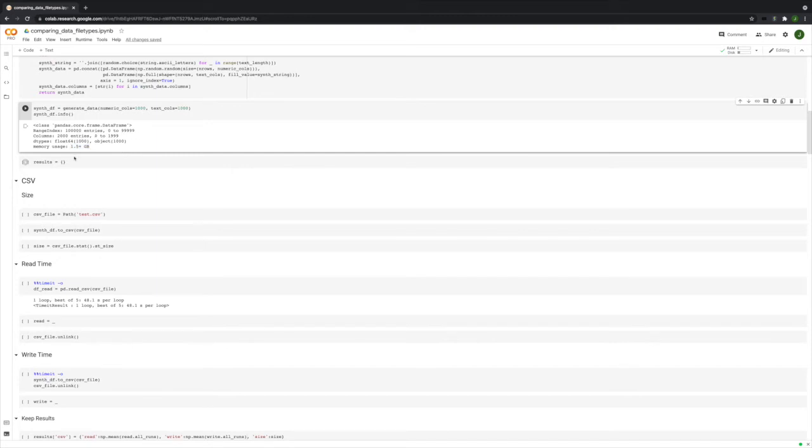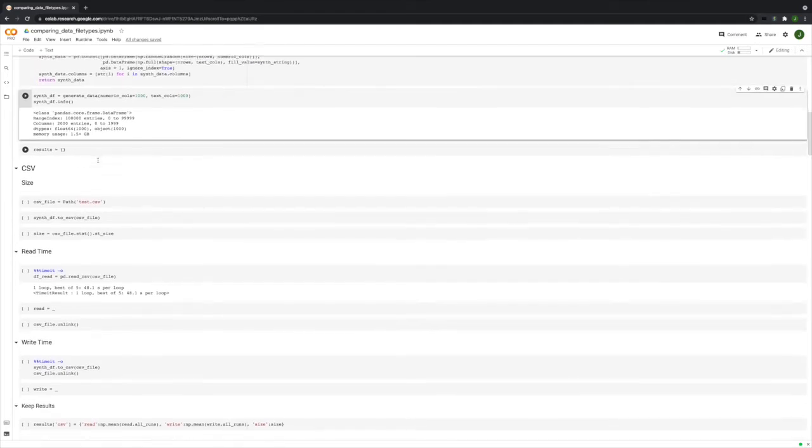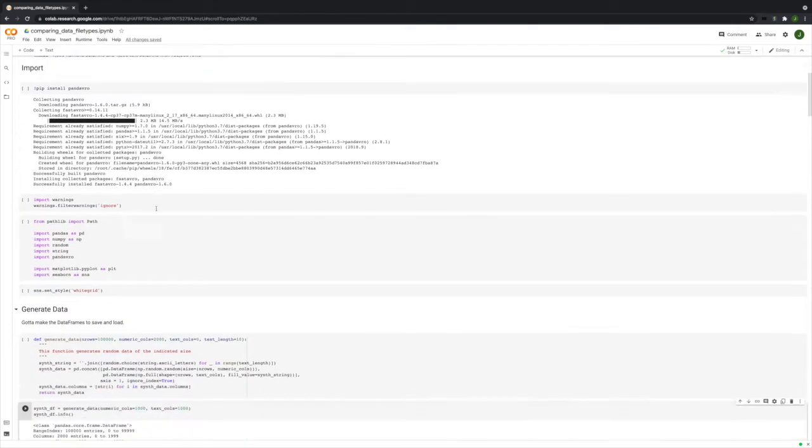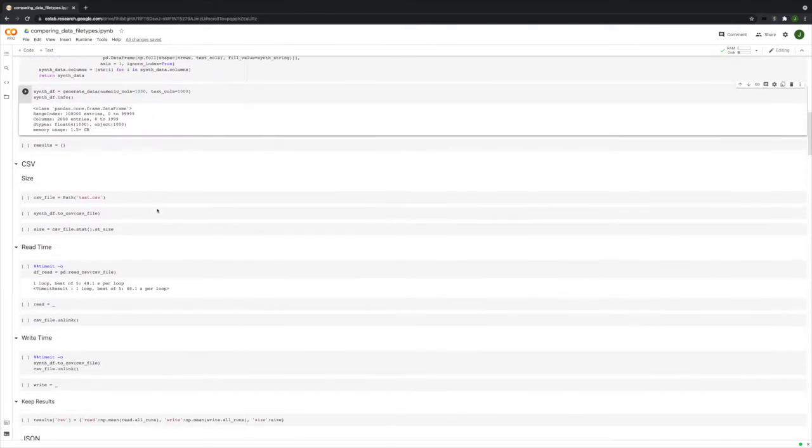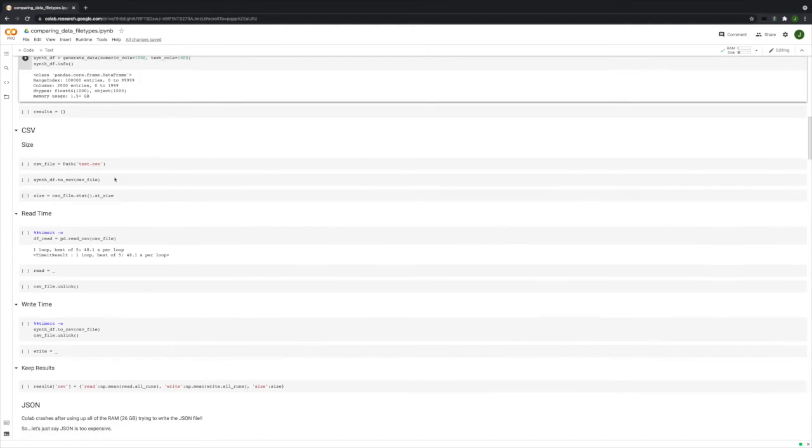I then change the column names to strings and return the data. Generate it here. See that it comes out with 100,000 entries, 2,000 columns. Just the data frame by itself is over 1.5 gigabytes. So it's pretty big.